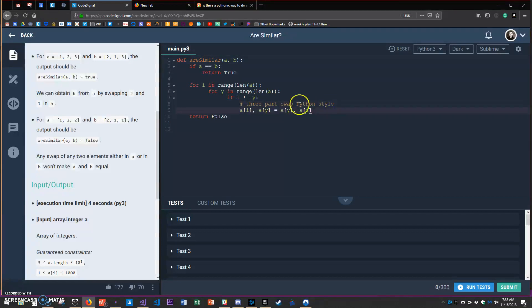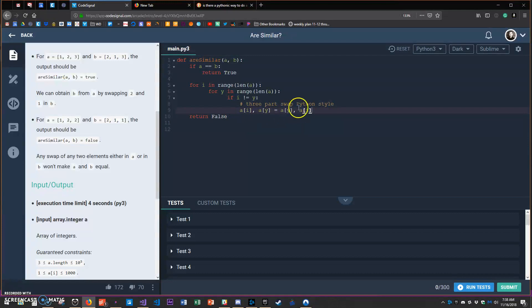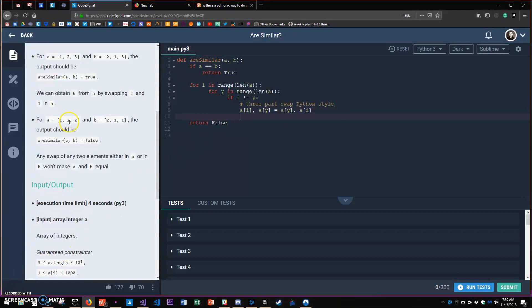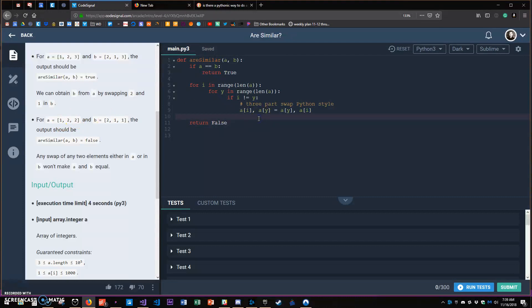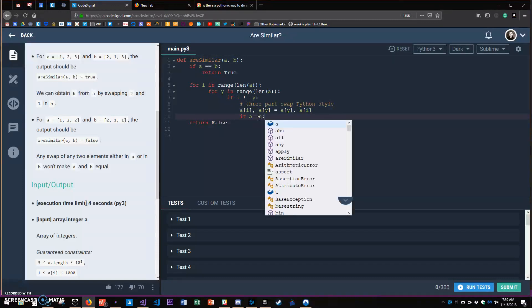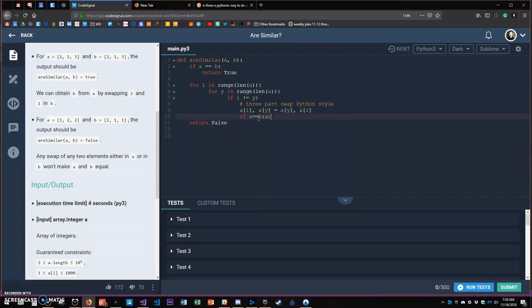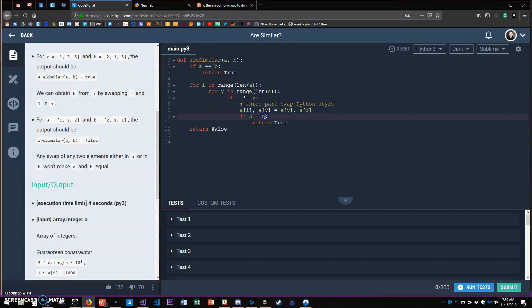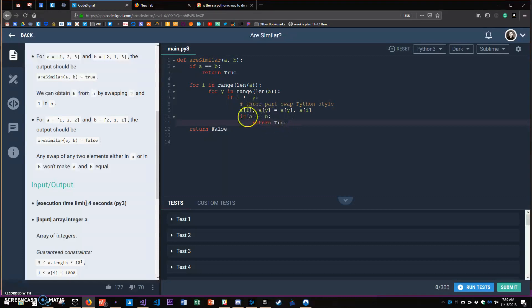Now after making one of these swaps I need to check to see if they're the same. So if A equals B at this point after the swap, we should return true. Just to make it easier to read, if A equals B then return true.